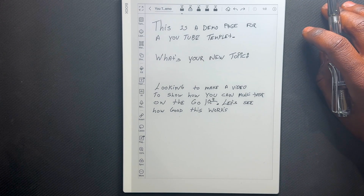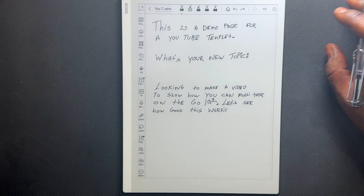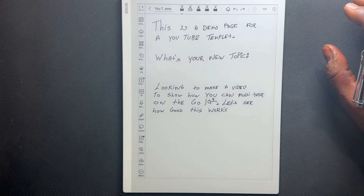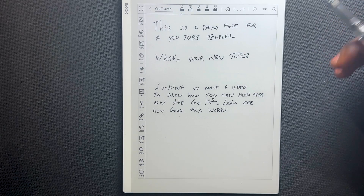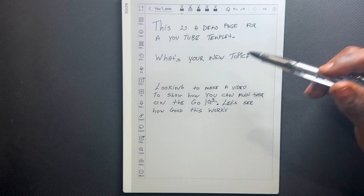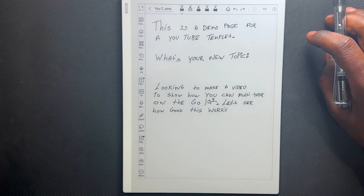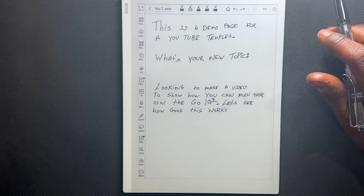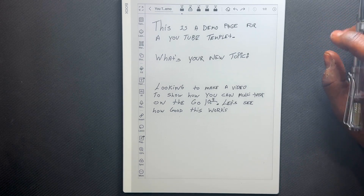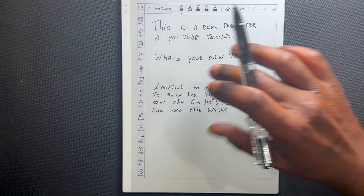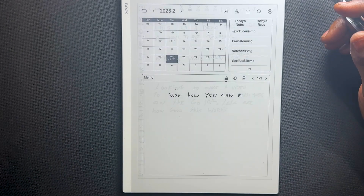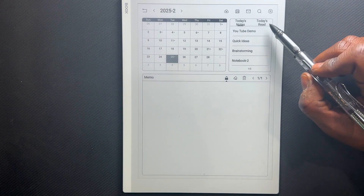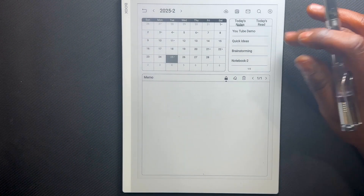Now that I've added new information to the note I created from my Quick Ideas, I want to access my epub to see where I want to incorporate this new information. So we'll go back to our Calendar Memo app to access that quick access area.